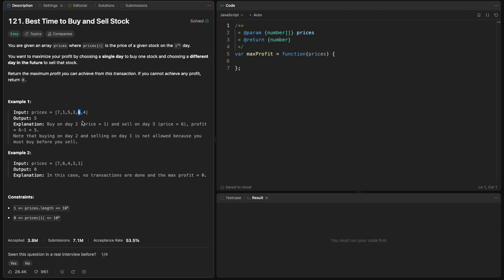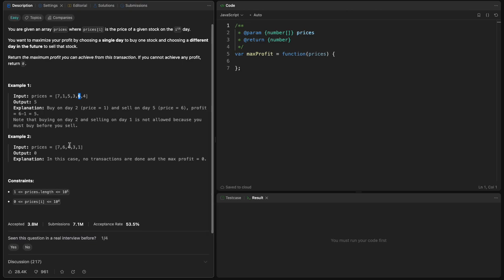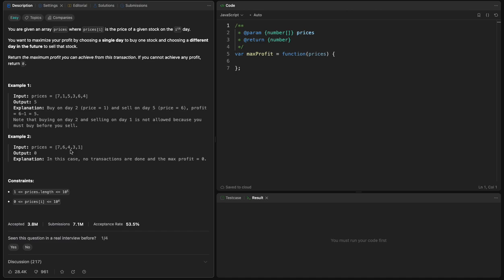Here the profit is zero because on any day, like if we can buy at seven and sell at six, we lose four, three, one. We lose the same with six and four and three and one.